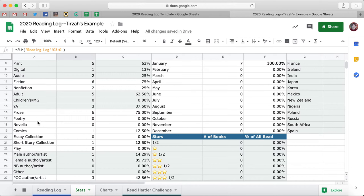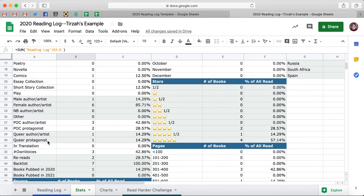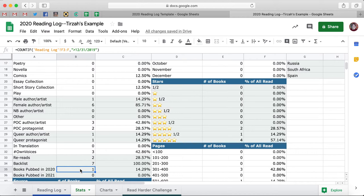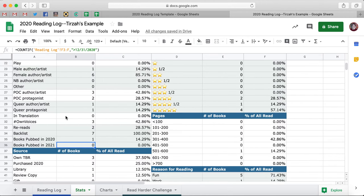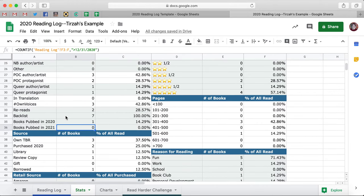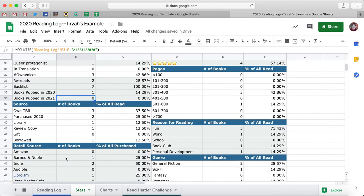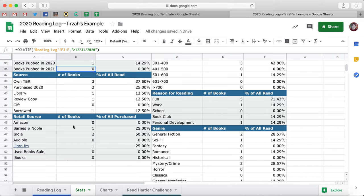So as you can see, we've gone through format, gender, POC, queer, in translation, own voices. I've also done rereads, backlist books versus books published in 2020 — and books published in 2021, because in about this time next year that might be relevant for those of us who read advanced copies. Source — we're going to have a percentage of own TBR versus purchased, etc. And retail source, same here.